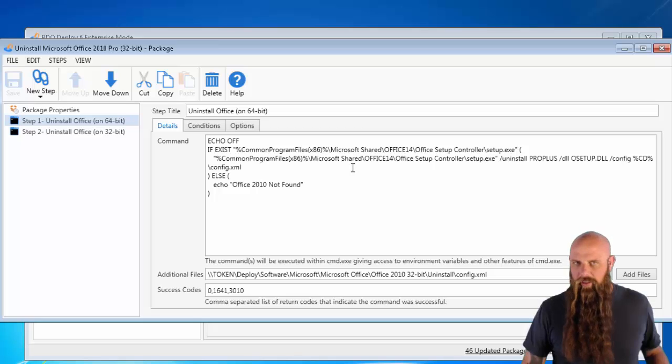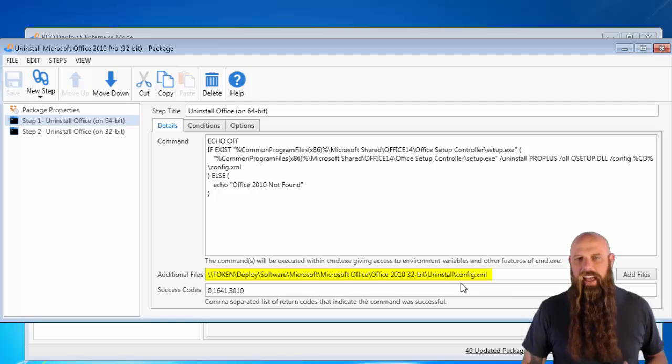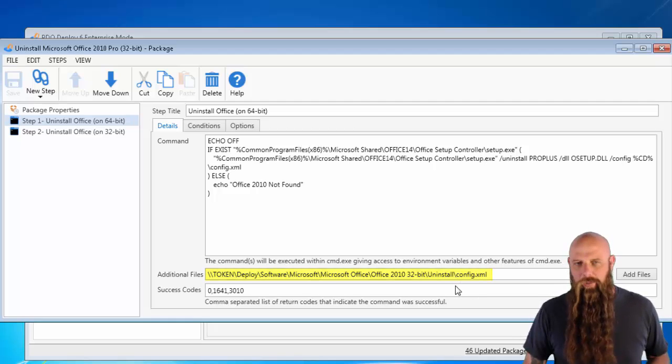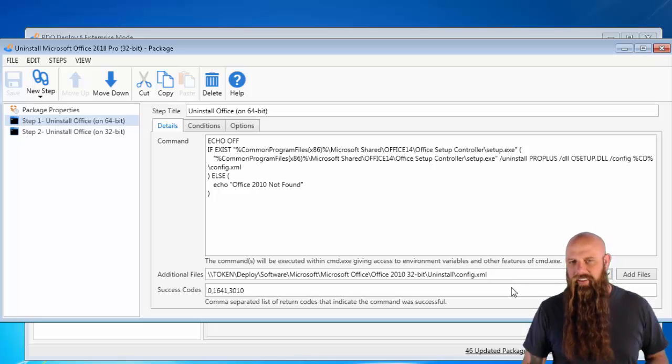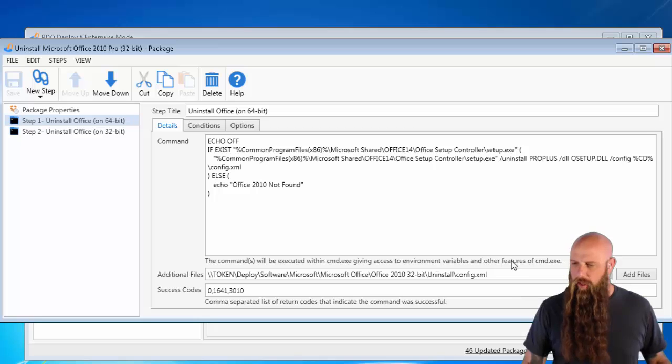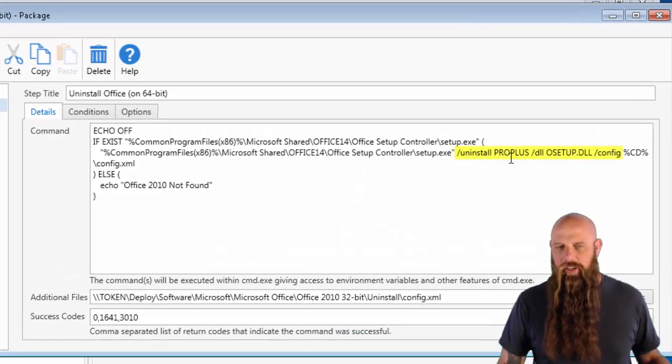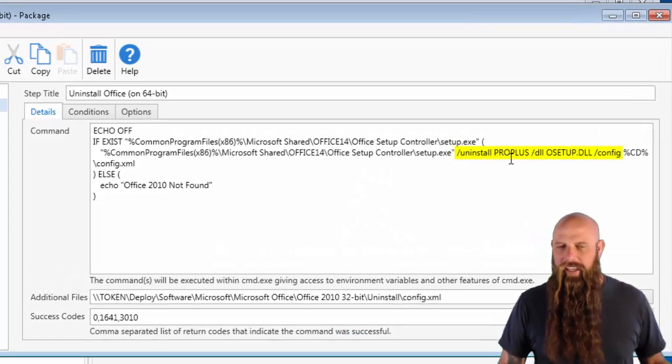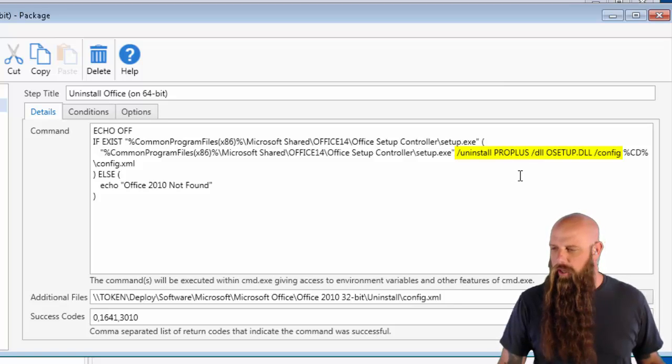So we've got this command set up. Notice that in the additional files, I've also added that config.xml that I just pointed out. So that's it. I just went to add files, put that path in. We want this config.xml copied down to the target during the uninstall.